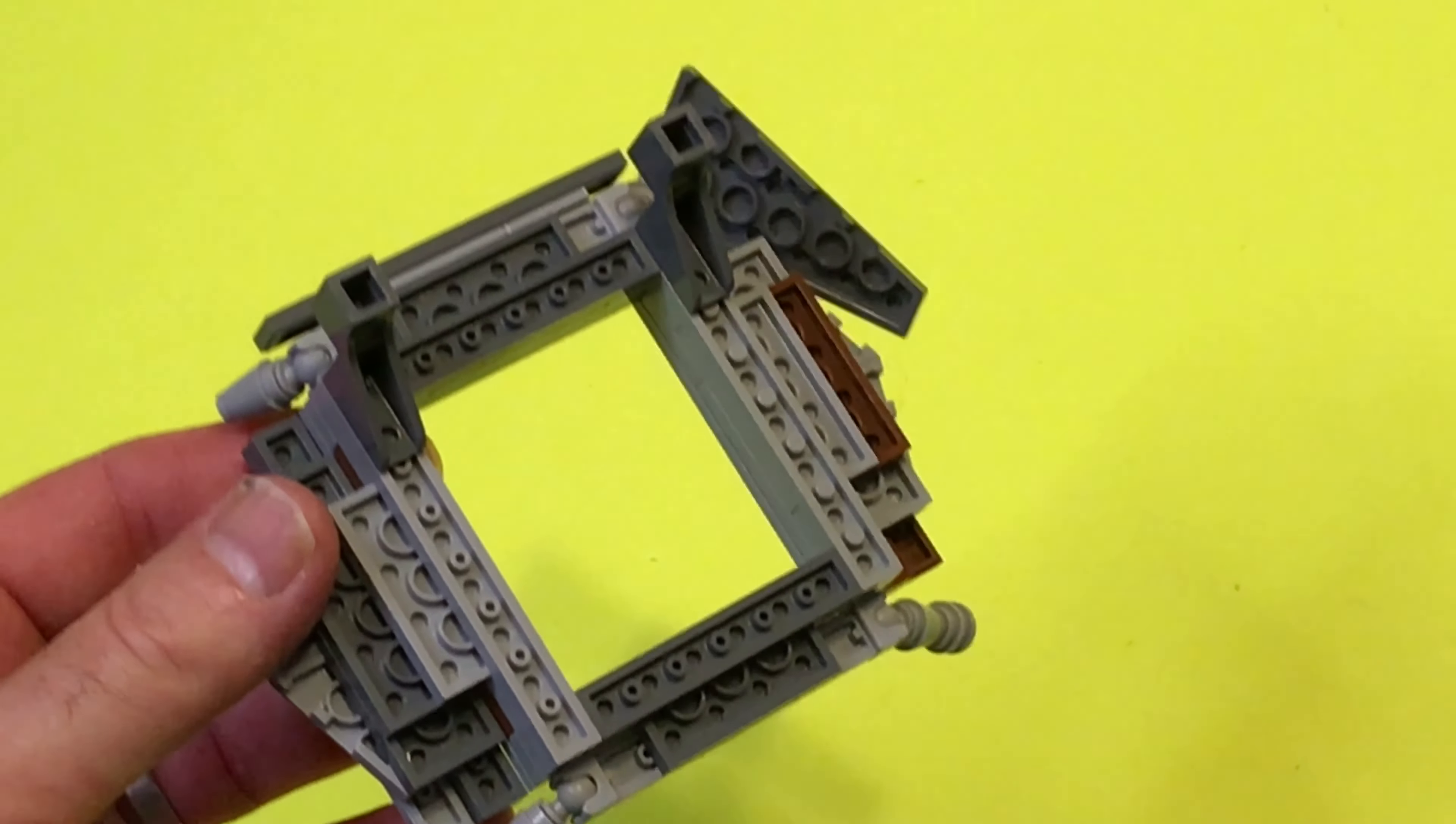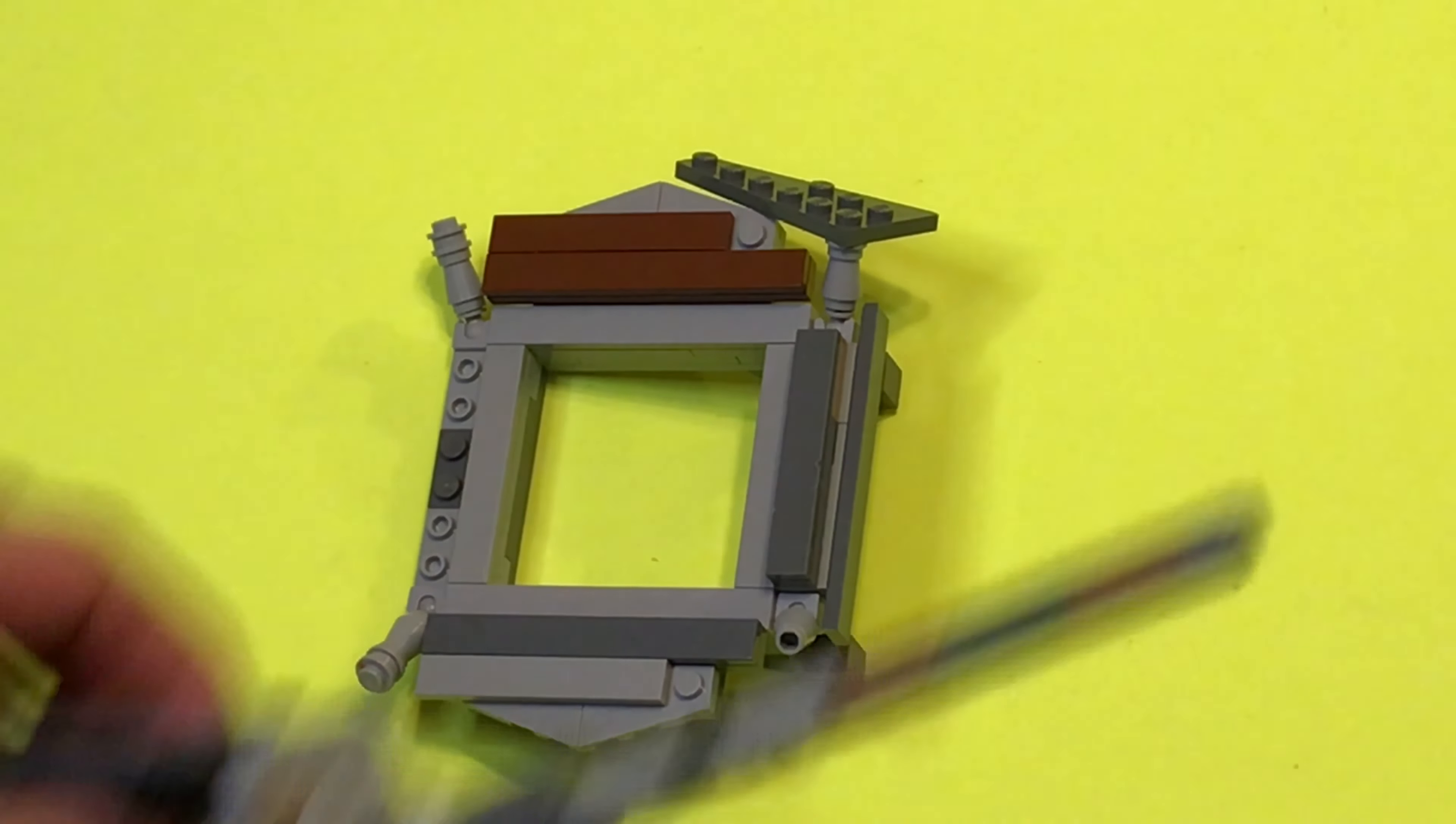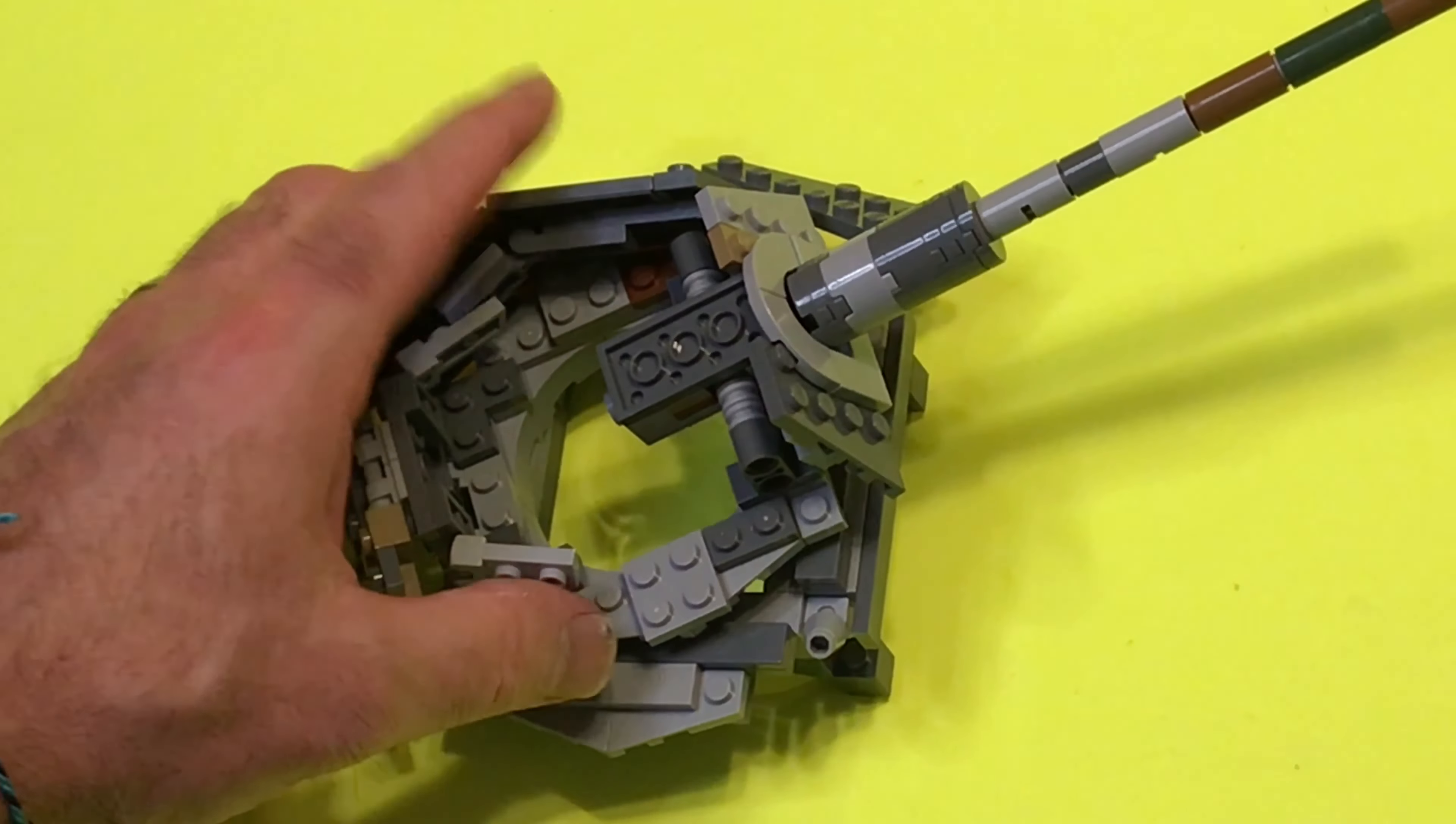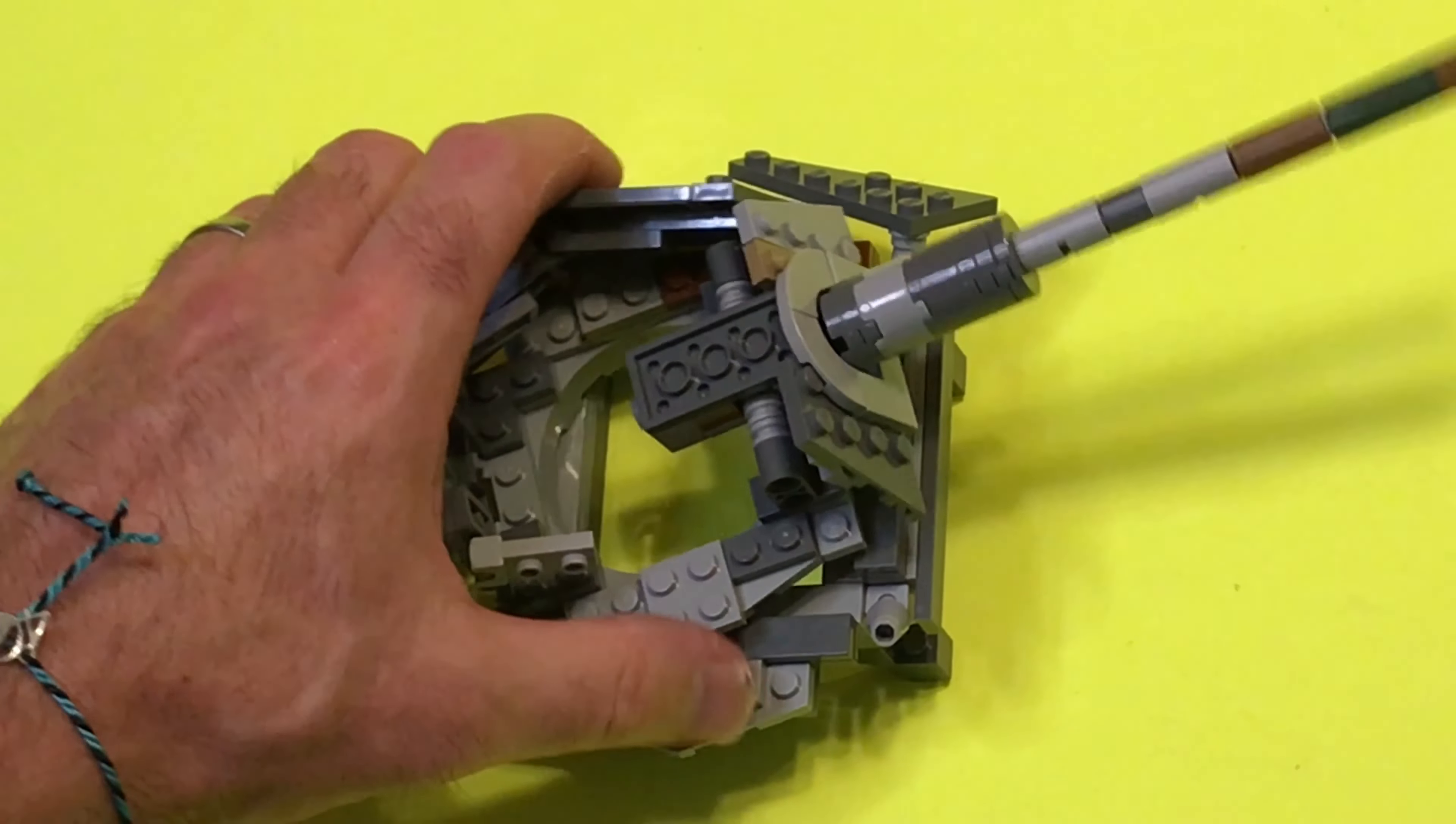So what that looks like underneath this sort of turret ring, if it's like that.